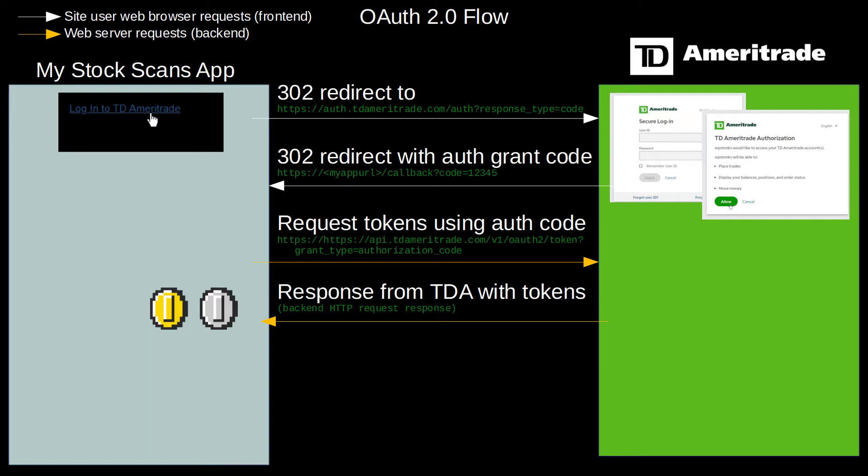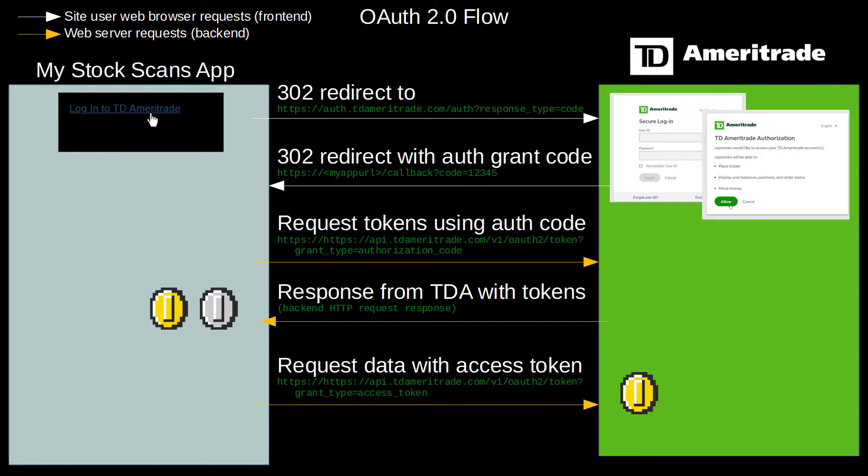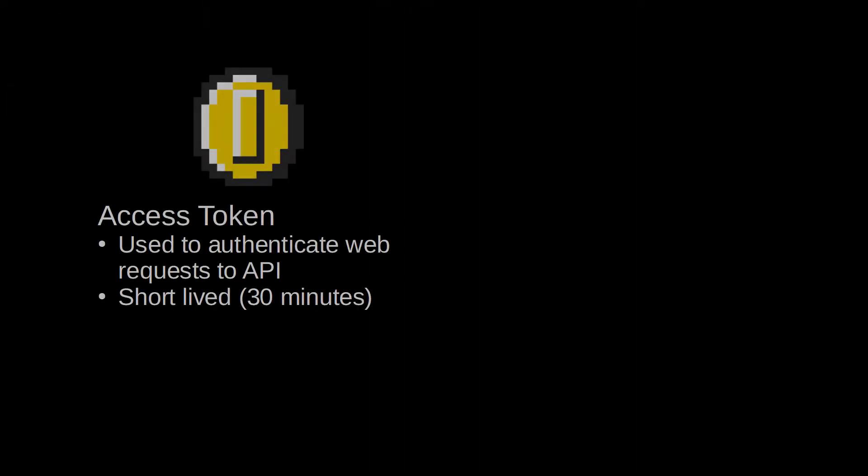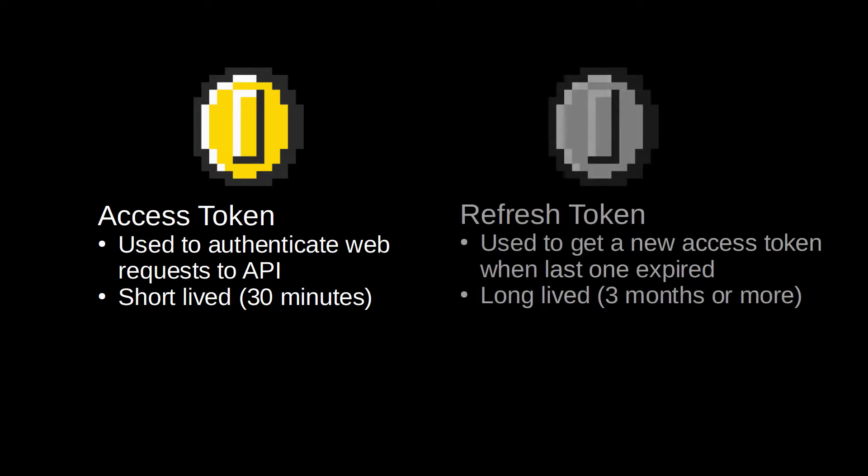So the web app makes the back end request to a token endpoint with the authorization code, and returned are the access and refresh tokens. The access token is what's used for authentication for any further data requests to the API. Access tokens are short-lived, expiring usually in about a half an hour. It's kind of like a password that changes frequently. Your refresh token has a longer expiration with about three months or so, and you can use it to hit an endpoint that will get you a brand new access token when the last one that you are using expires.